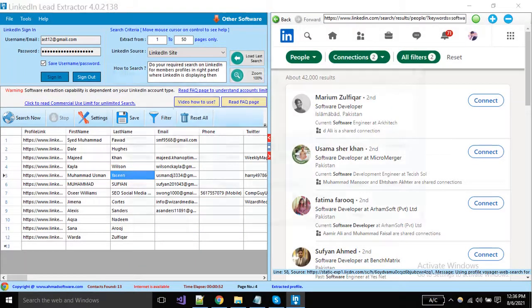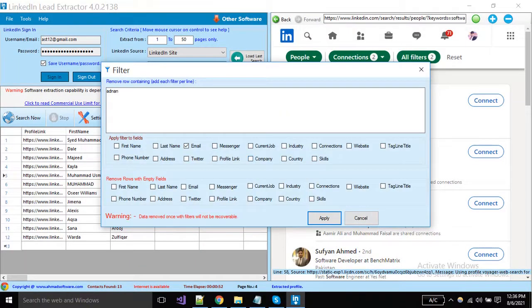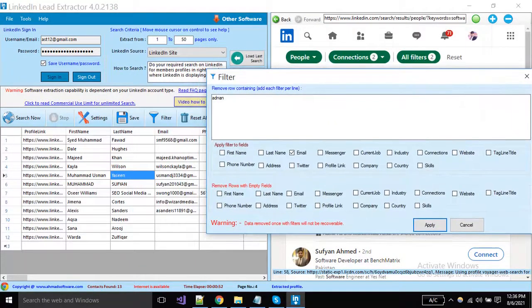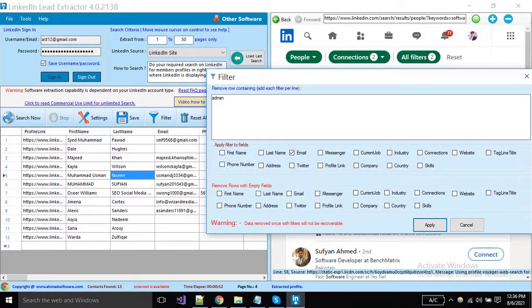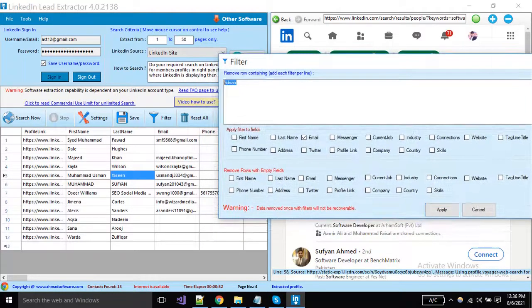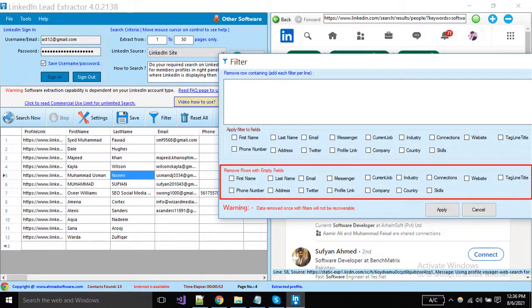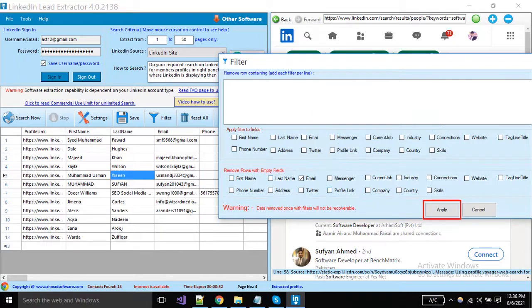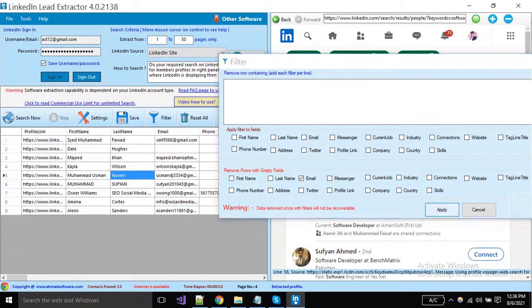You can also delete the rows if your desired column is empty. You can remove the complete row records. Suppose I must want emails, so select the email column. The software will delete the rows if the email is empty.